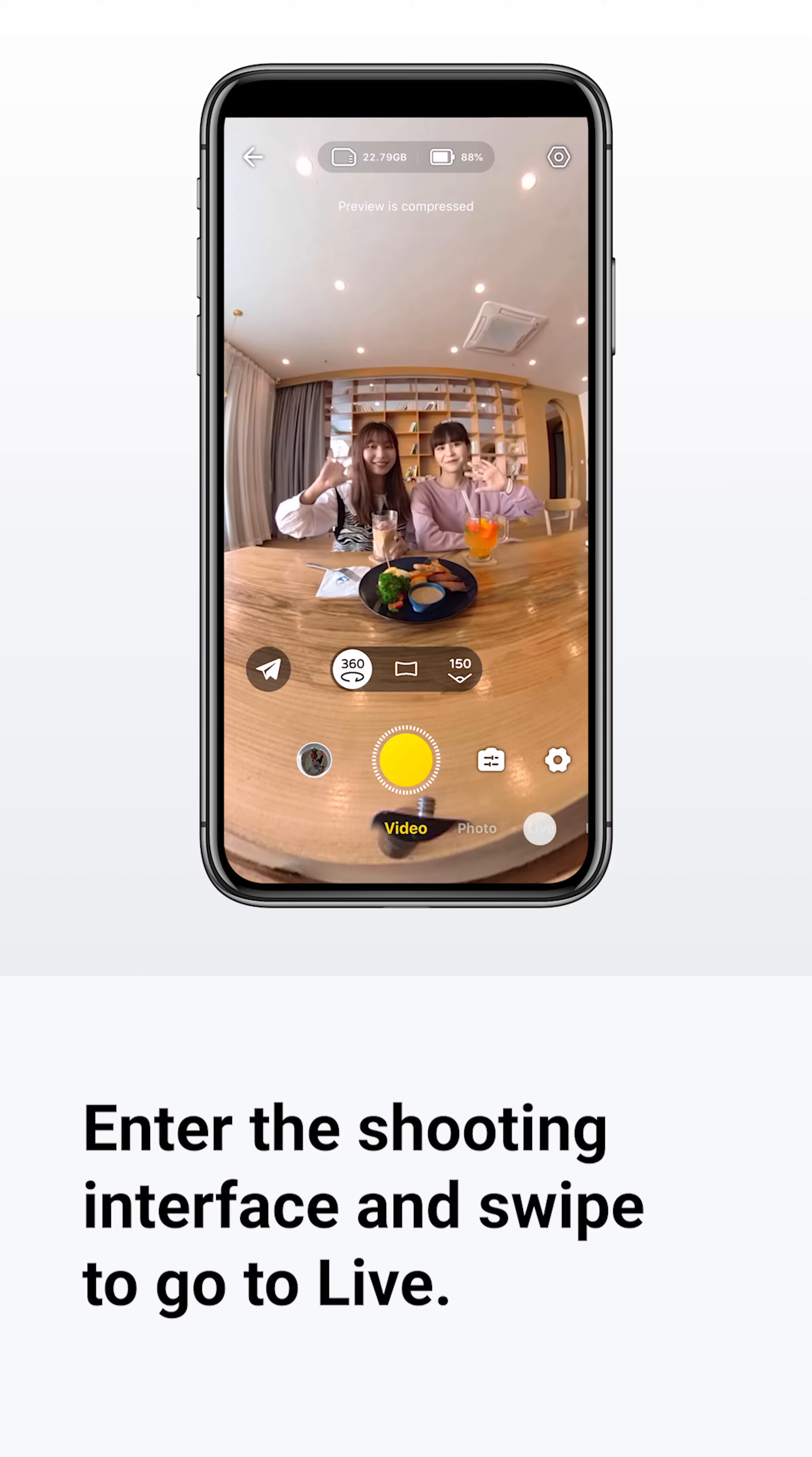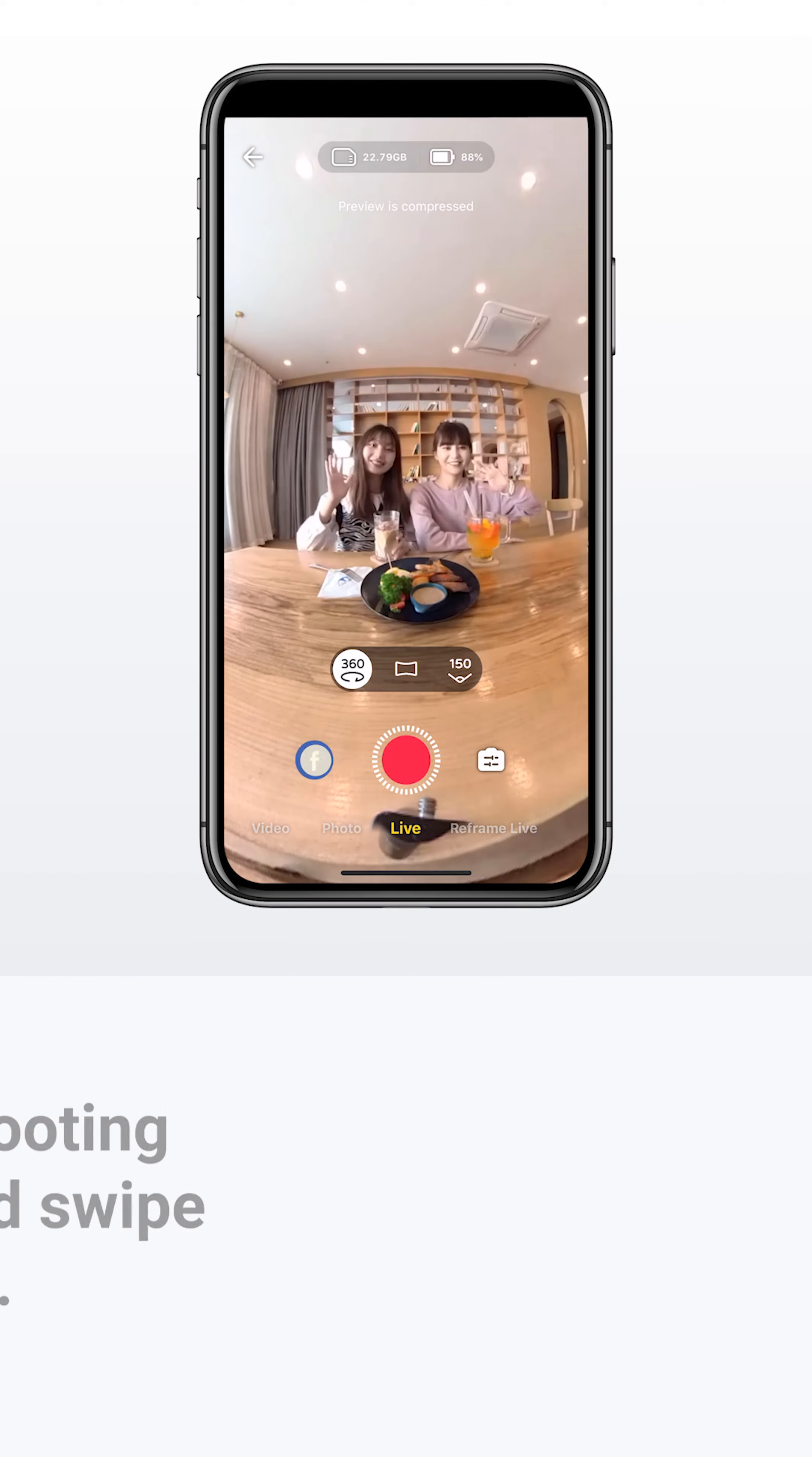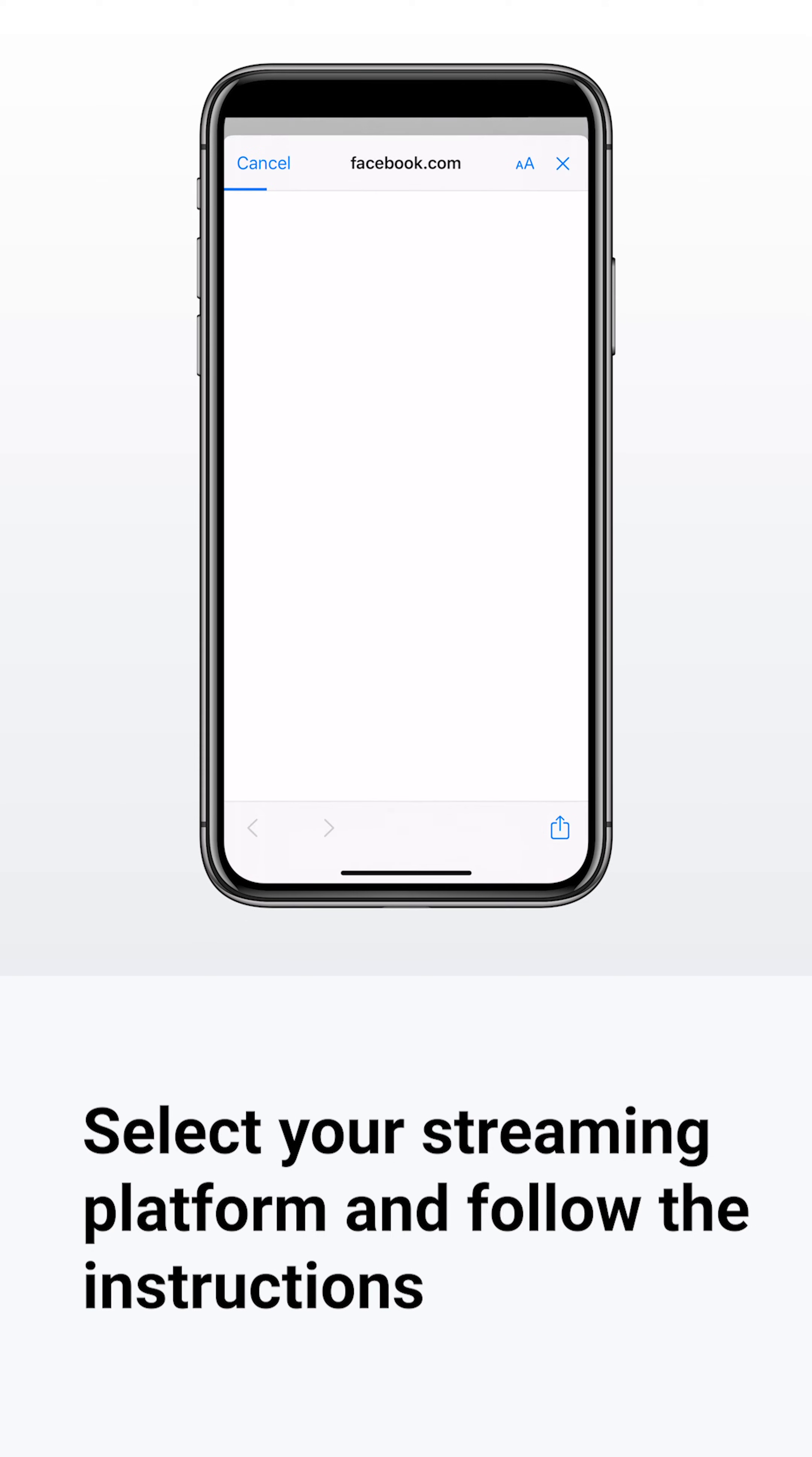Head into the shooting interface and tap or swipe to go live. Next, select your streaming platform and follow the instructions.